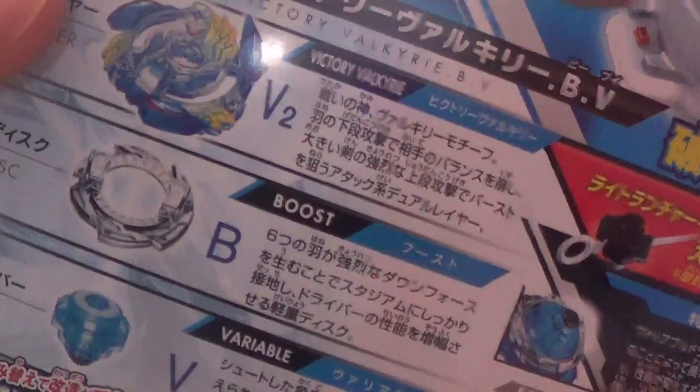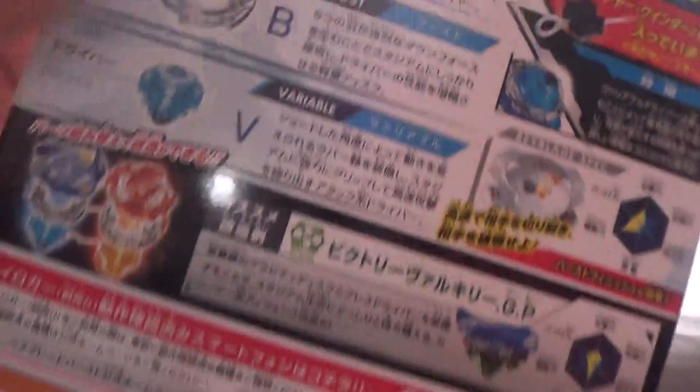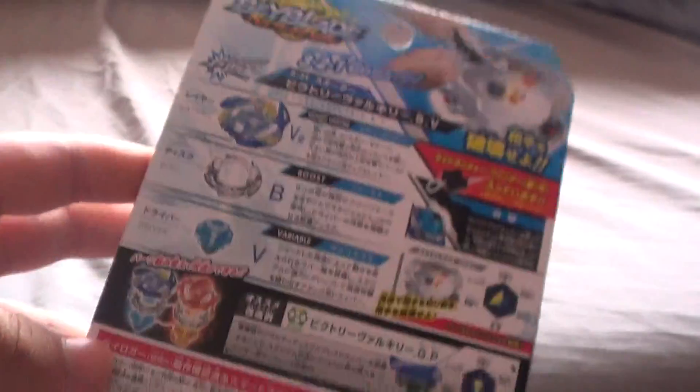Victory Valkyrie Boost Variable, or Victory Valkyrie BV just for short. It is an attack type. There's the character.